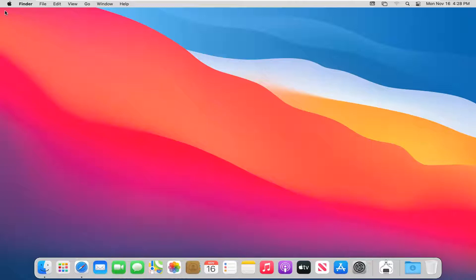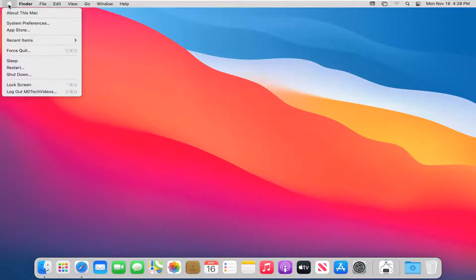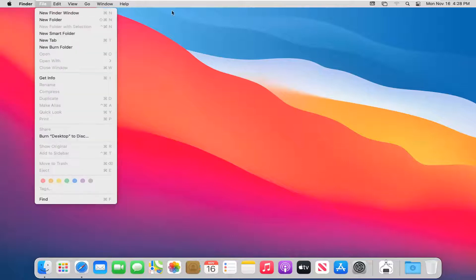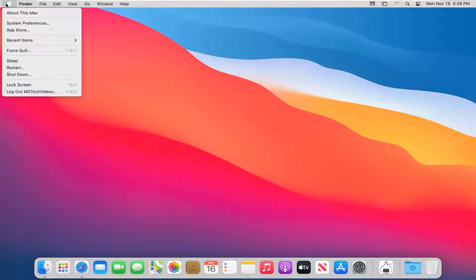We're going to start off by opening up the Apple icon at the top left corner of your desktop on the top toolbar. Just go ahead and left click on that and select About This Mac.